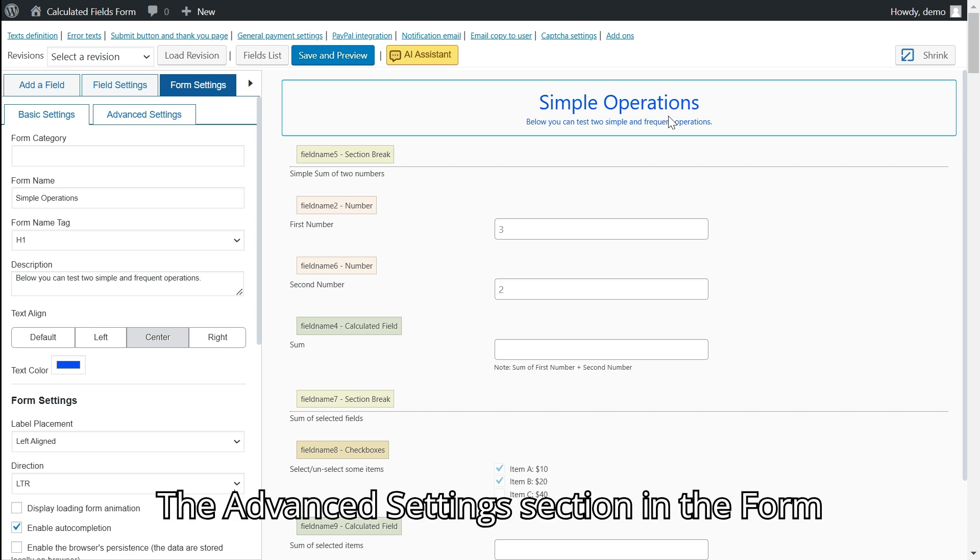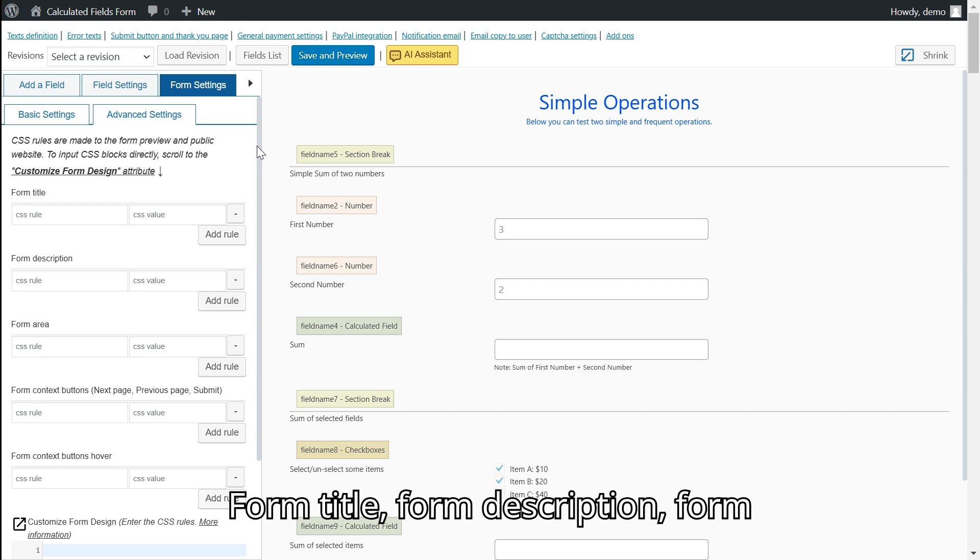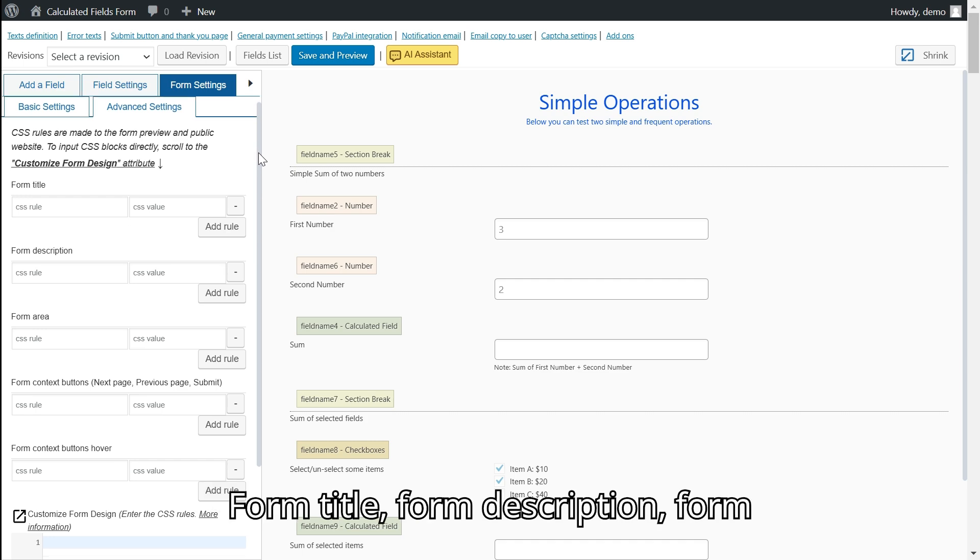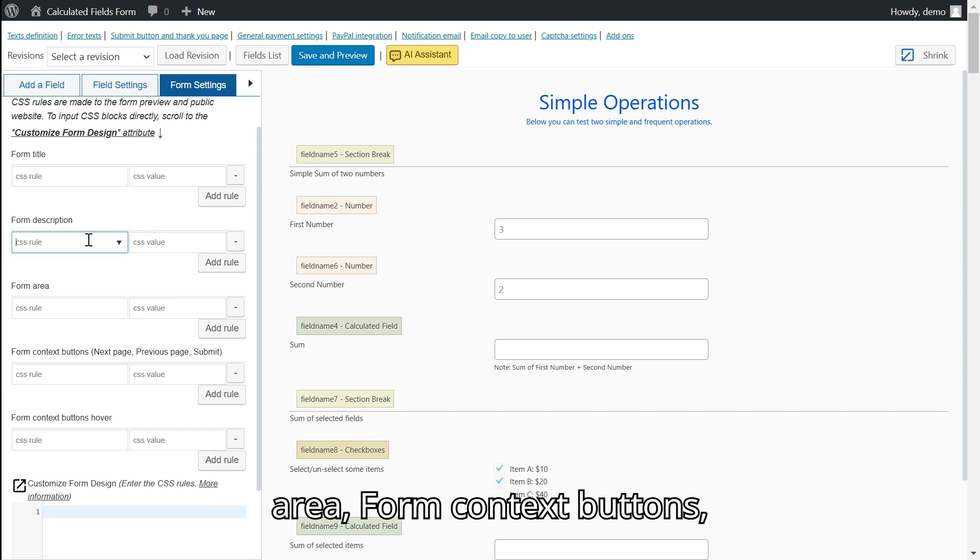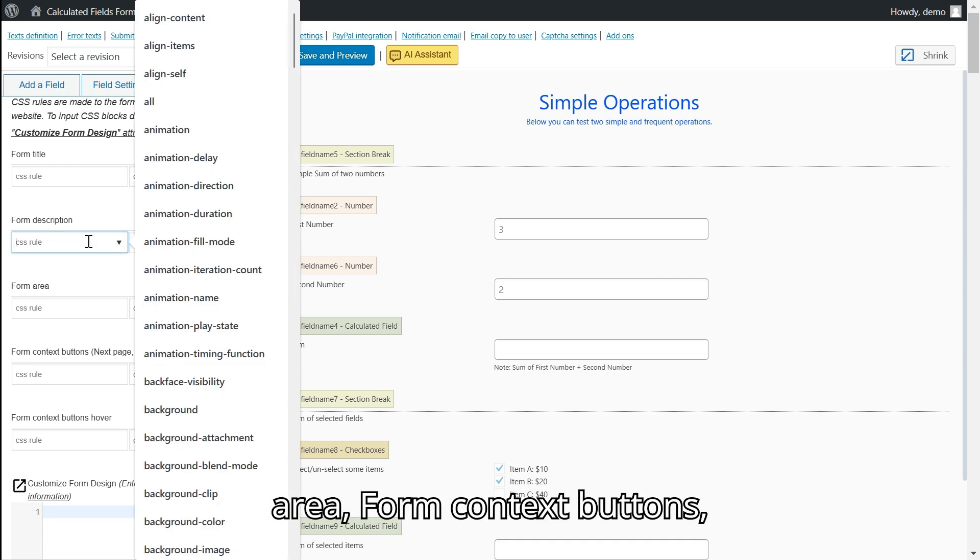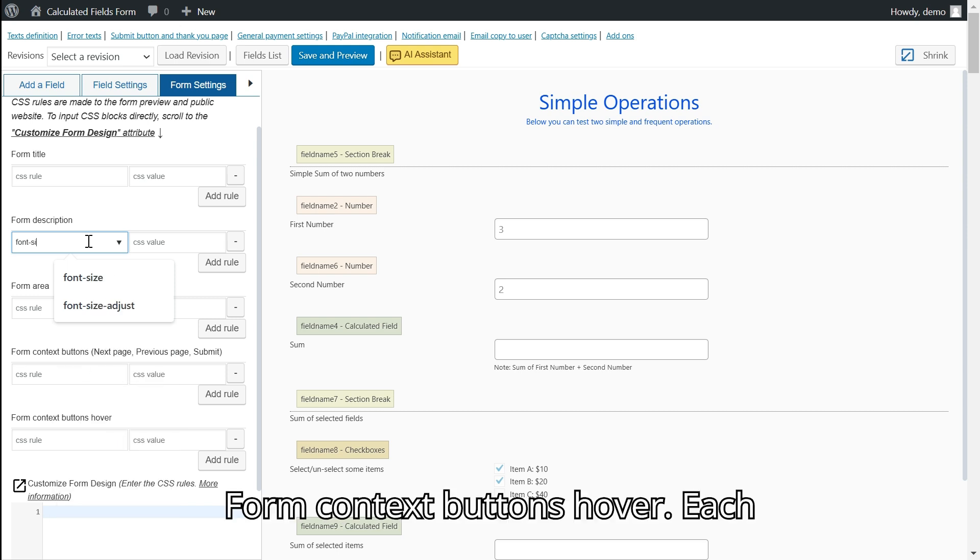The advanced settings section in the form settings tab is divided by components: form title, form description, form area, form context buttons, form context buttons hover.